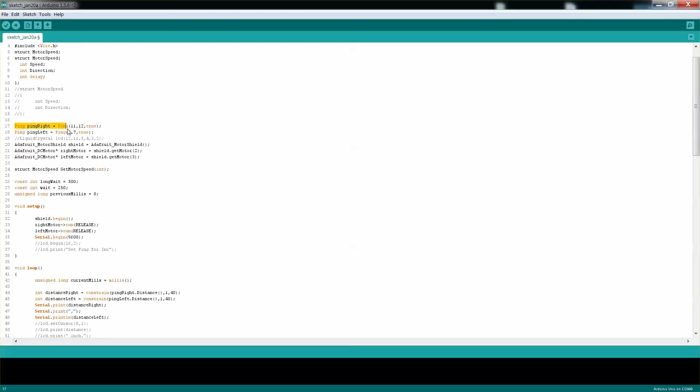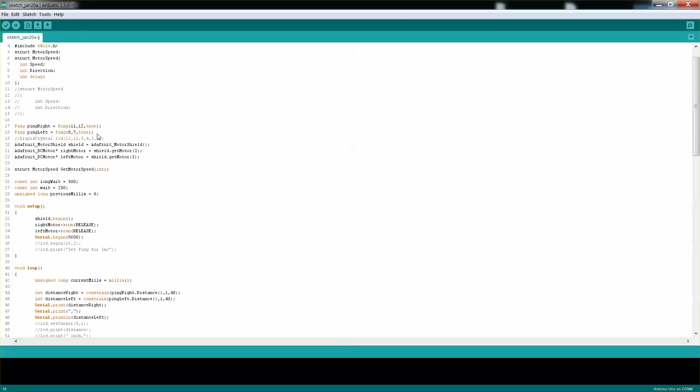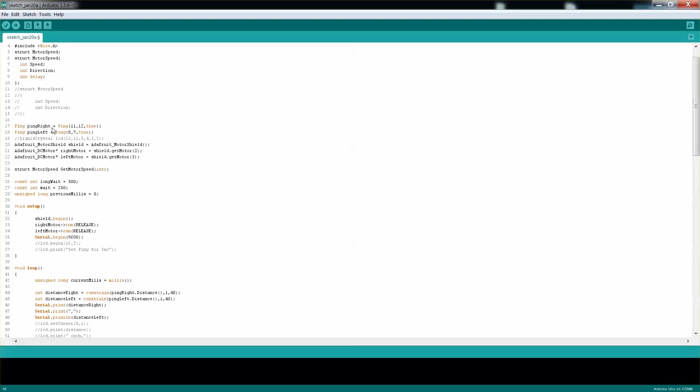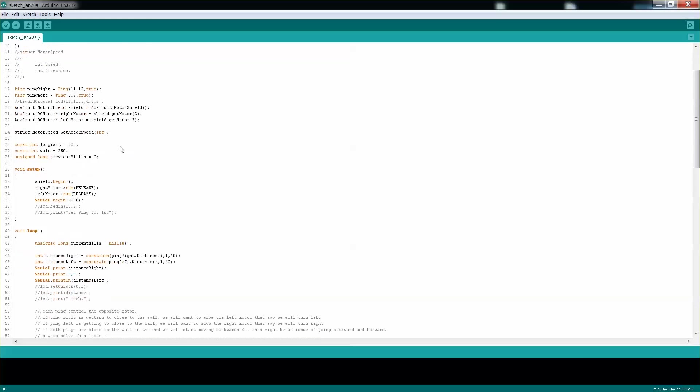I covered the ping, which is something I created, in video number two, as well as all the Adafruit. We have two motors on the left and right, and we have the left and right pings. One thing to notice: the ping left will control the speed and direction of the right motor, while the ping right will control the speed and direction of the left motor, as well as the delay.